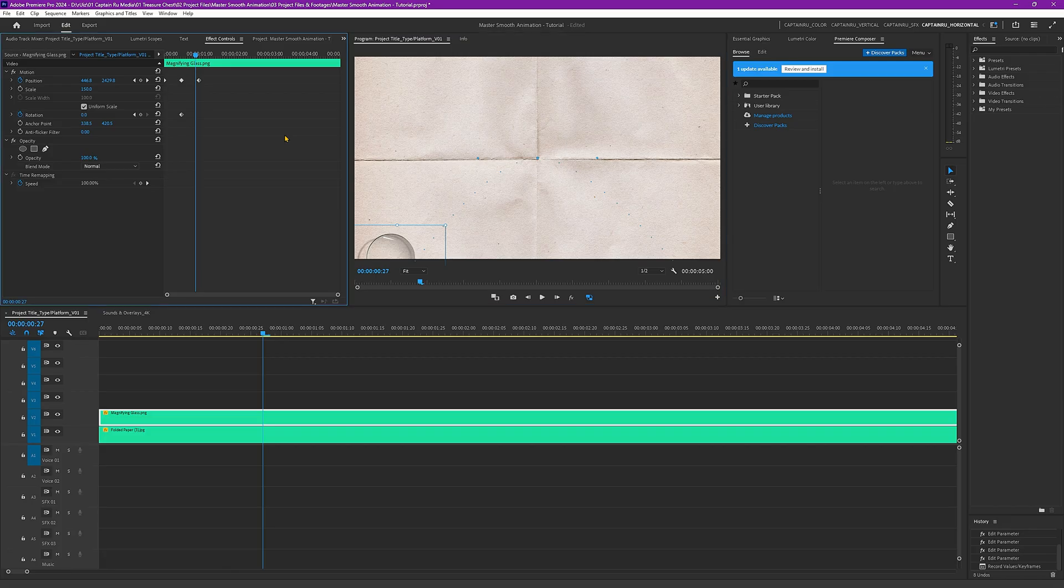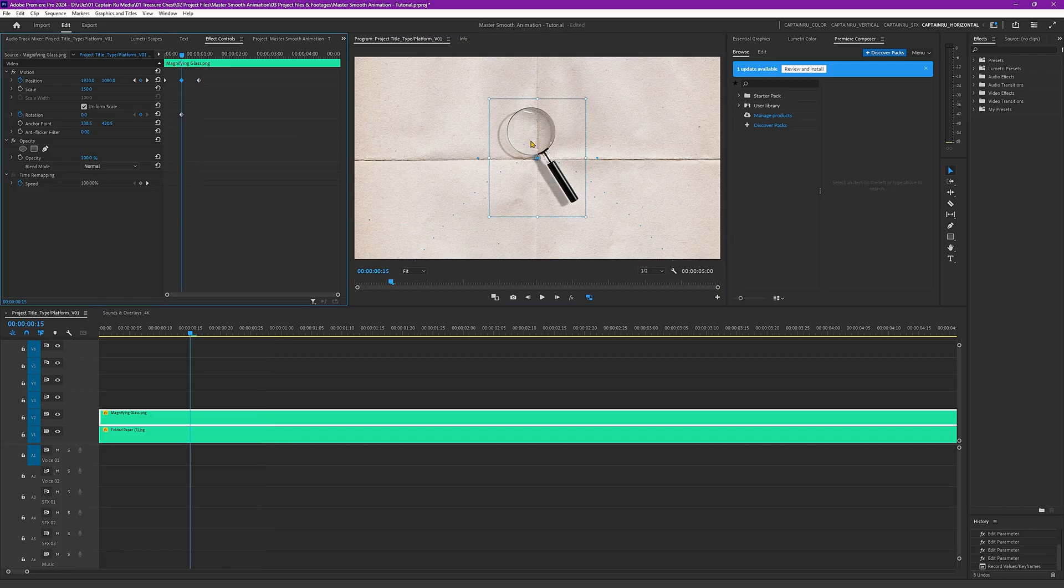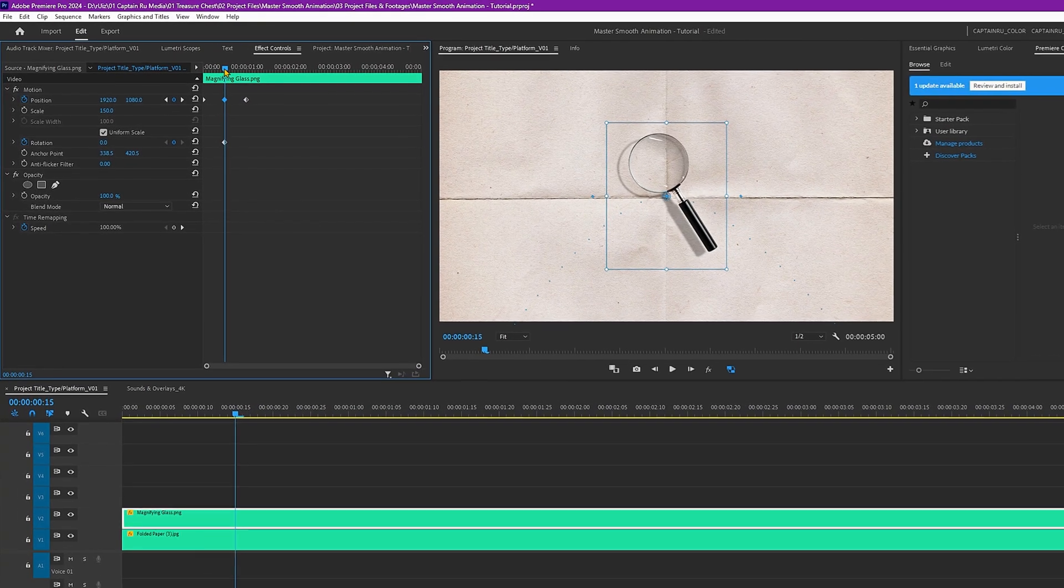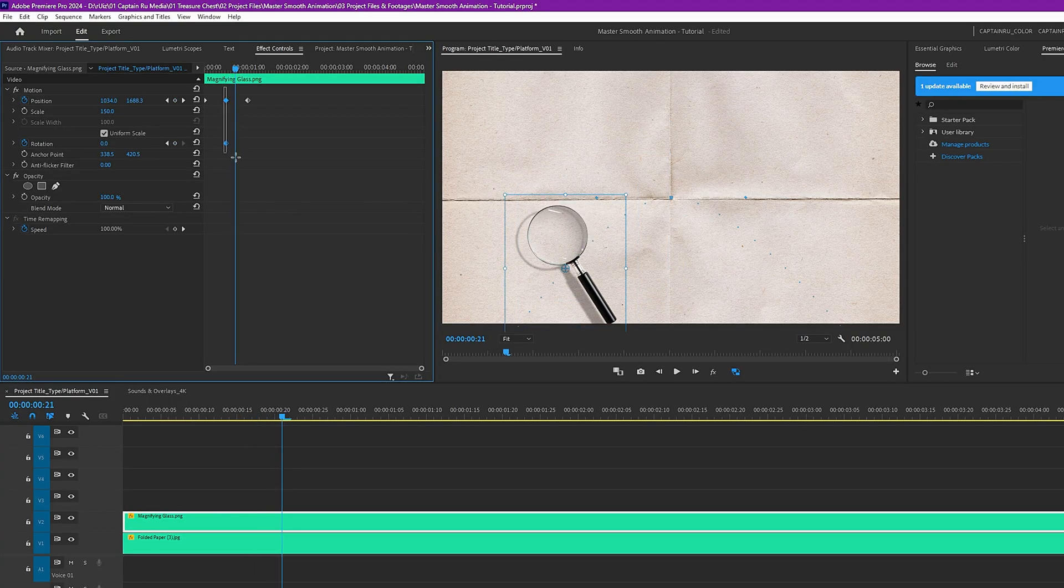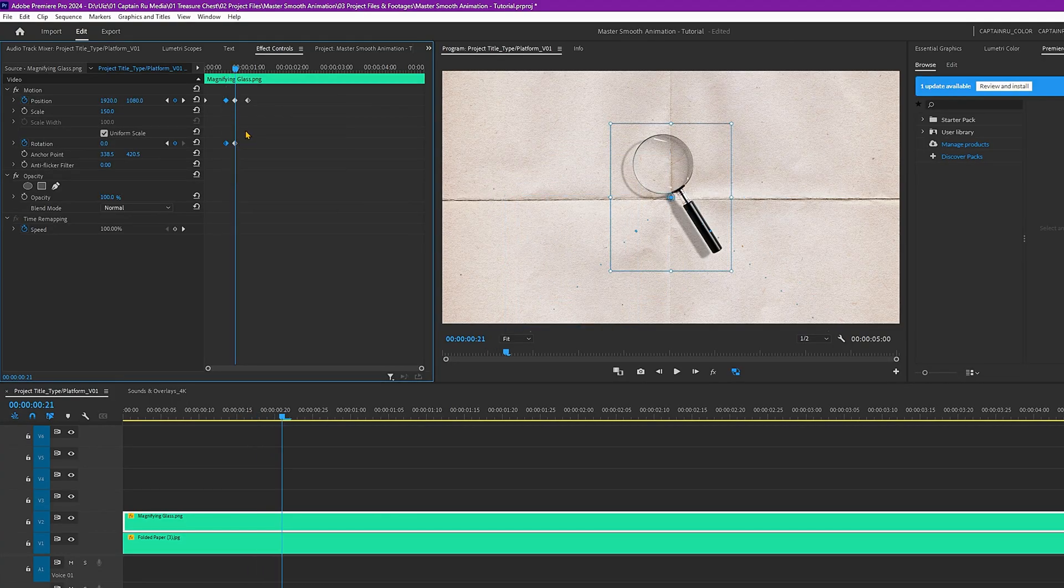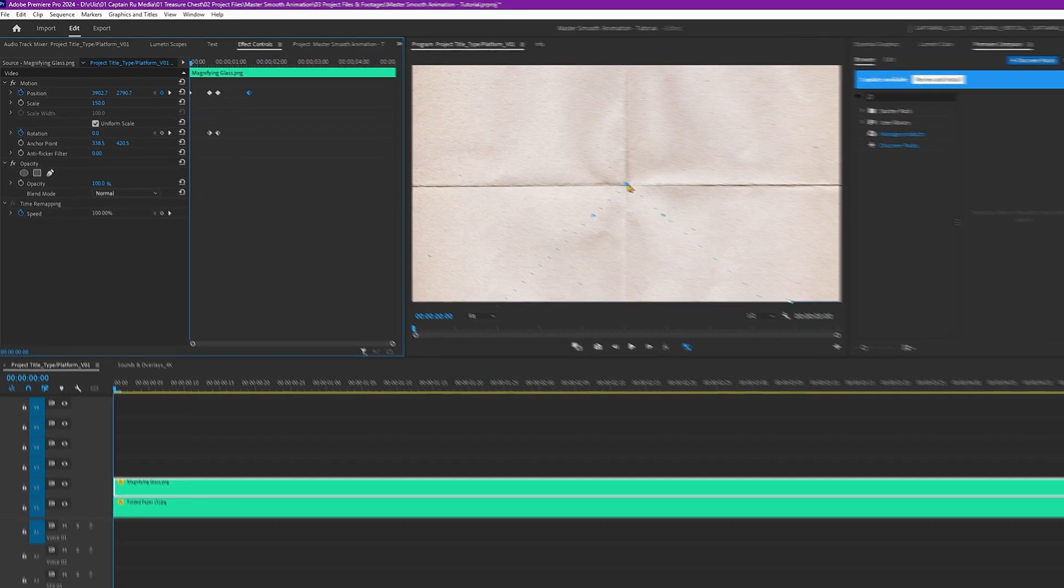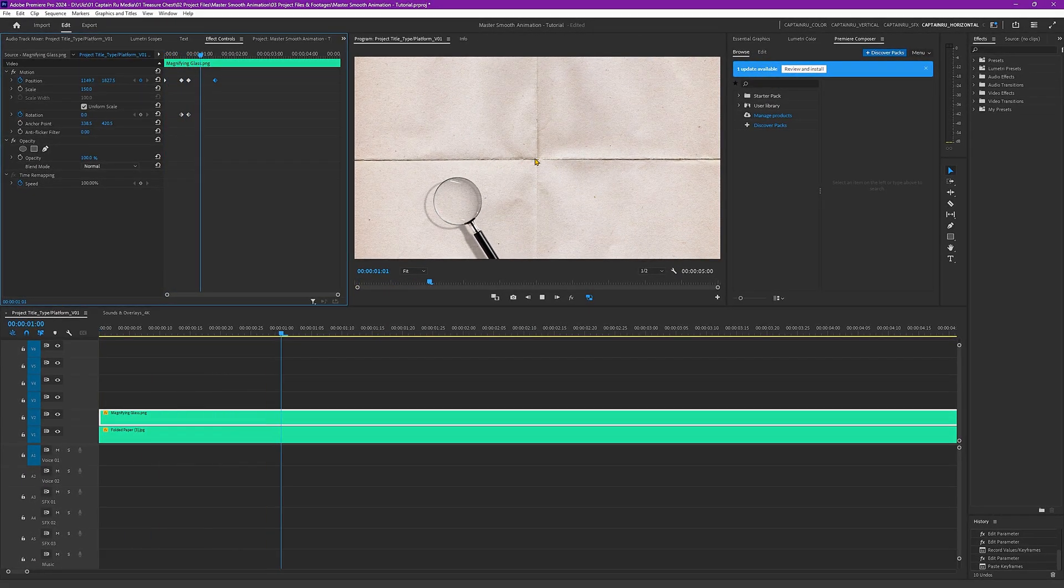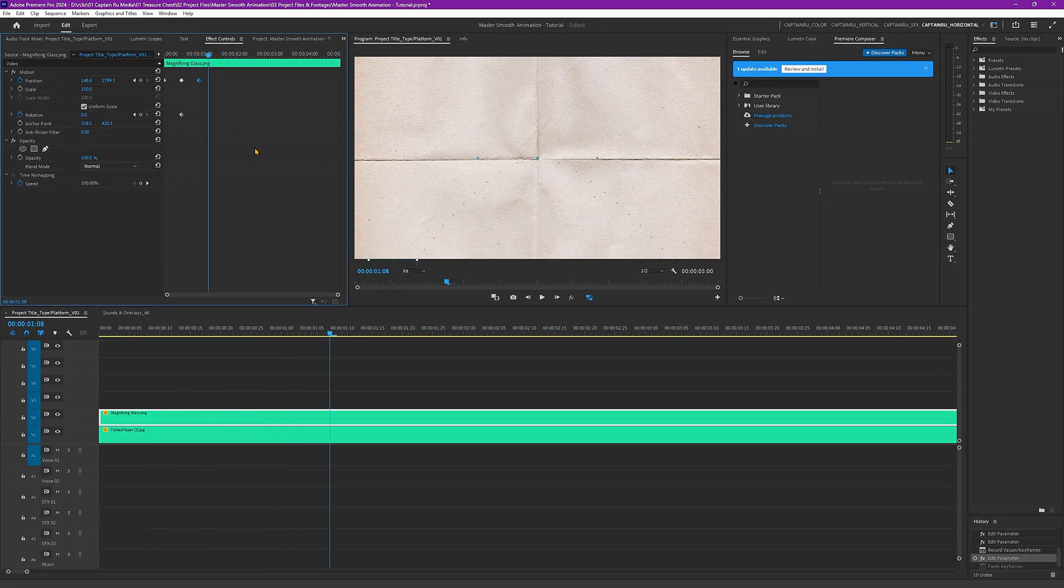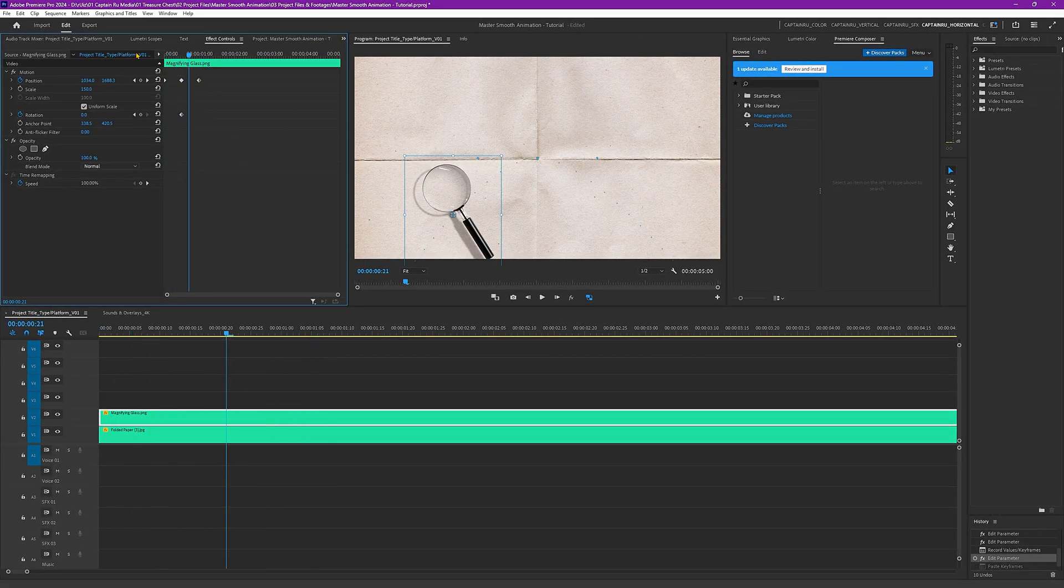If you want it to pause here in the middle, you can just copy this keyframe and maybe move 5 frames like here. Copy this and paste. It will pause right here in the middle. But let's just remove it for now and use this motion instead.